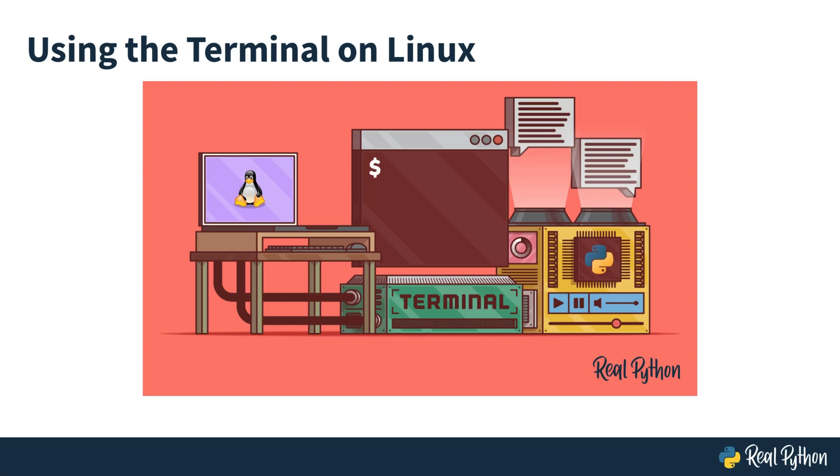Welcome to using the terminal on Linux. I'm Philipp with RealPython, and in this video course, I'll give you an introduction to the terminal.